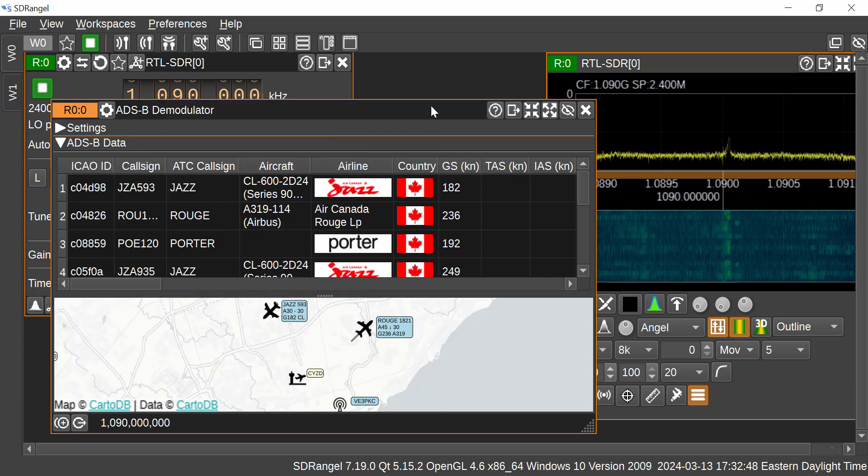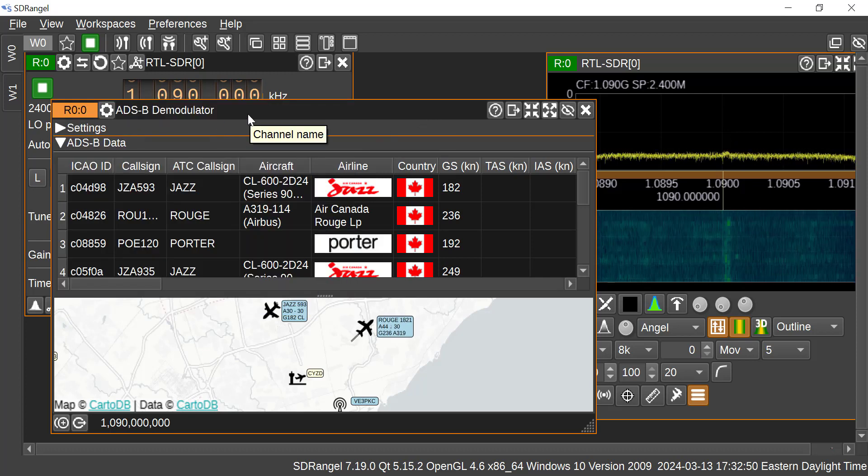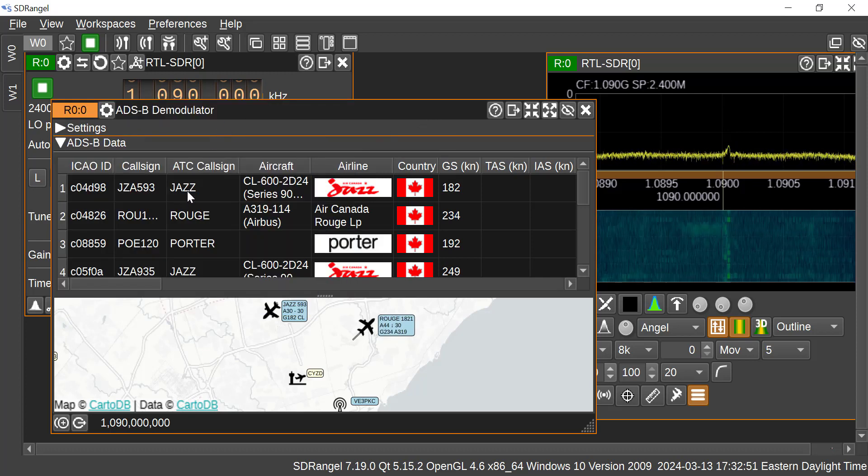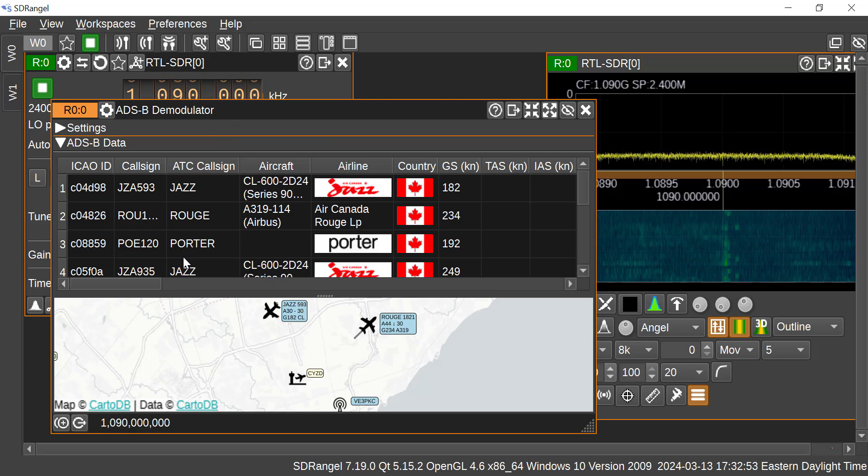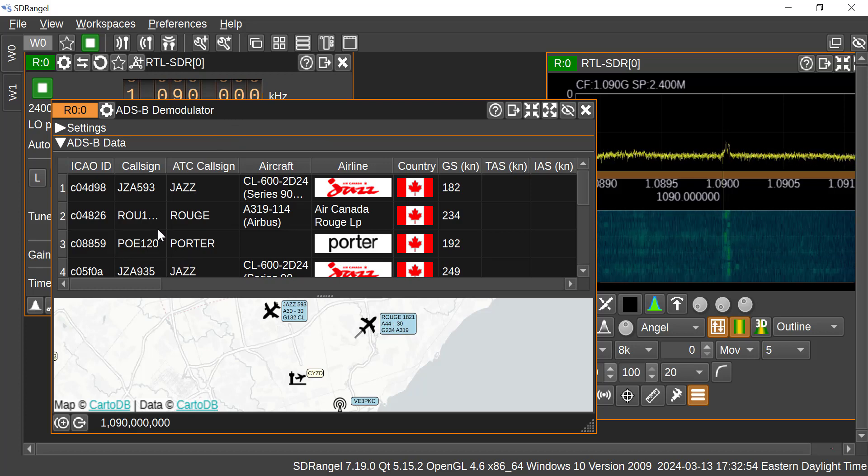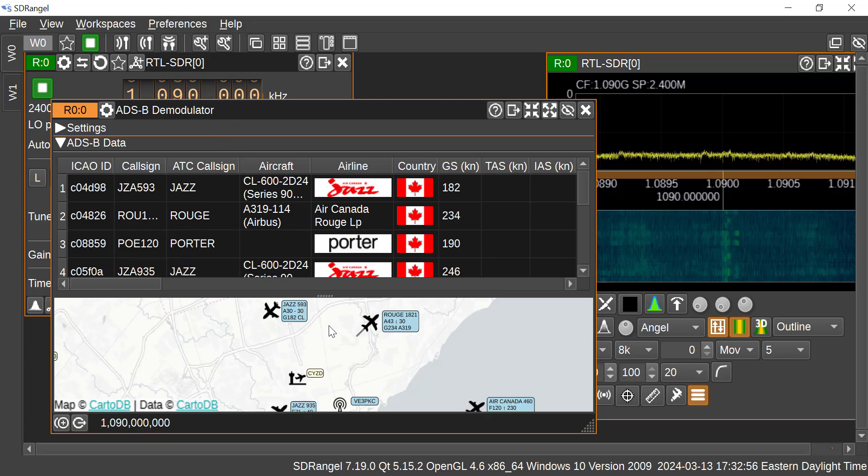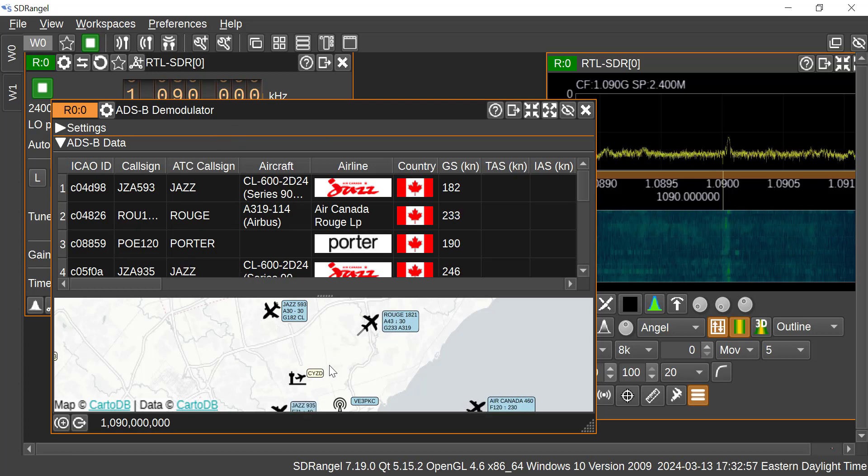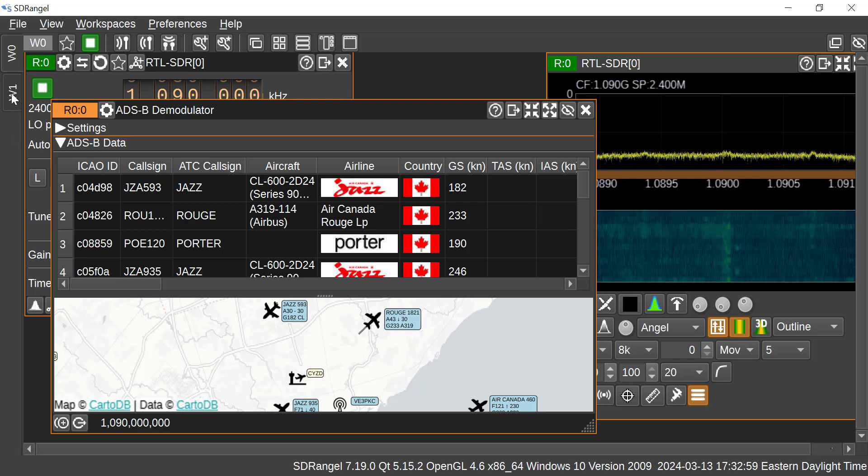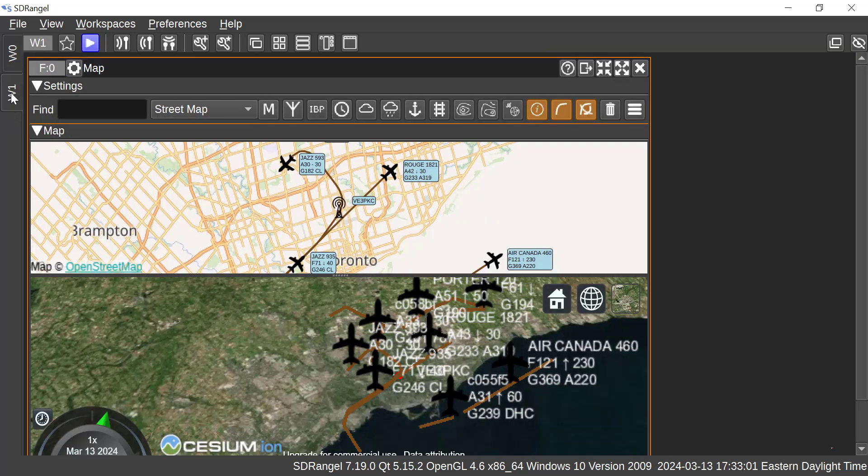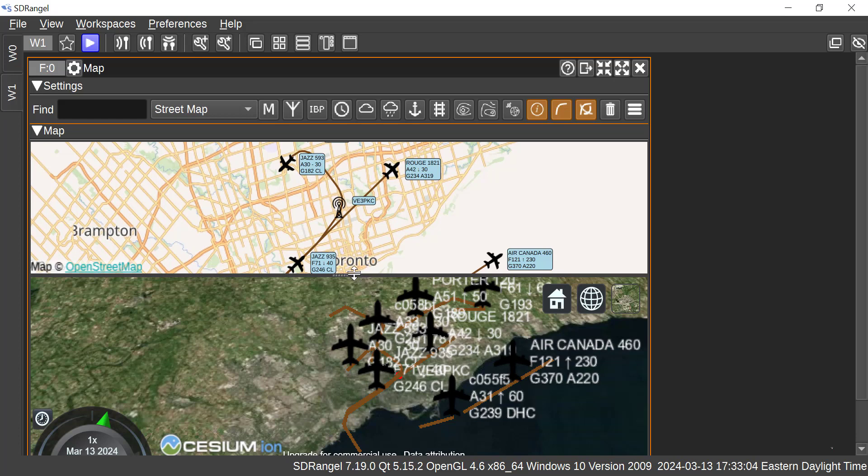And then I have the ADS-B demodulator there, so you can see we're receiving a lot of traffic. And in the demodulator, there's a map, but I've also put the map feature in a separate workspace, W1, and I've got the map feature set up here.